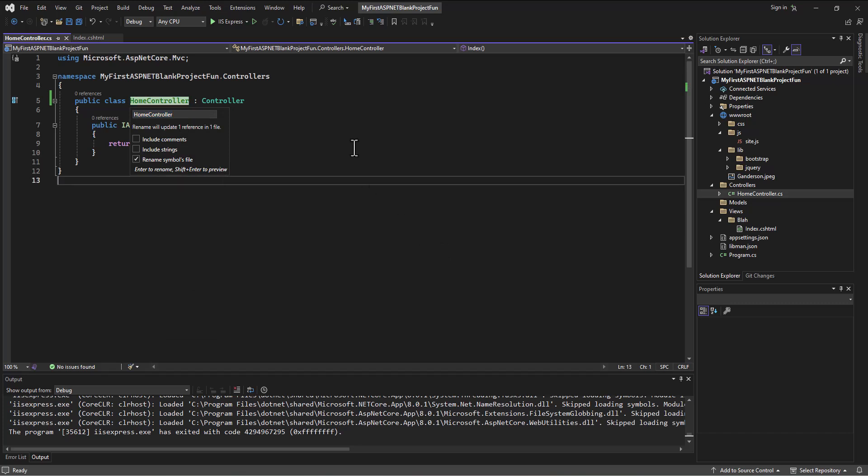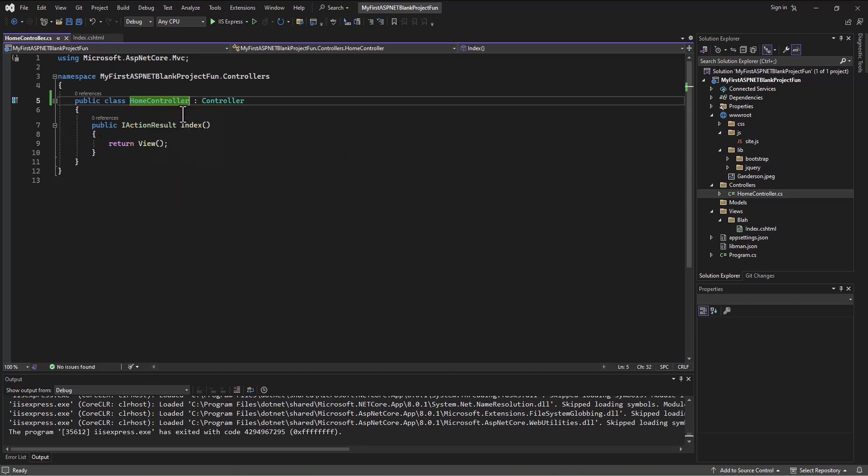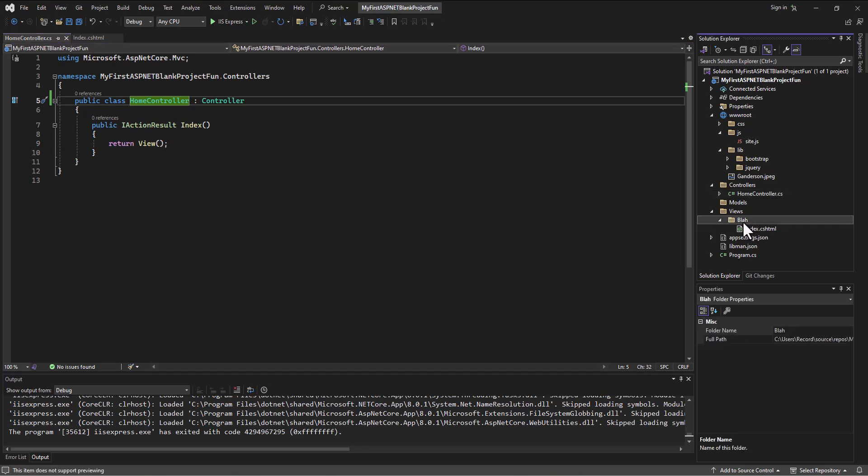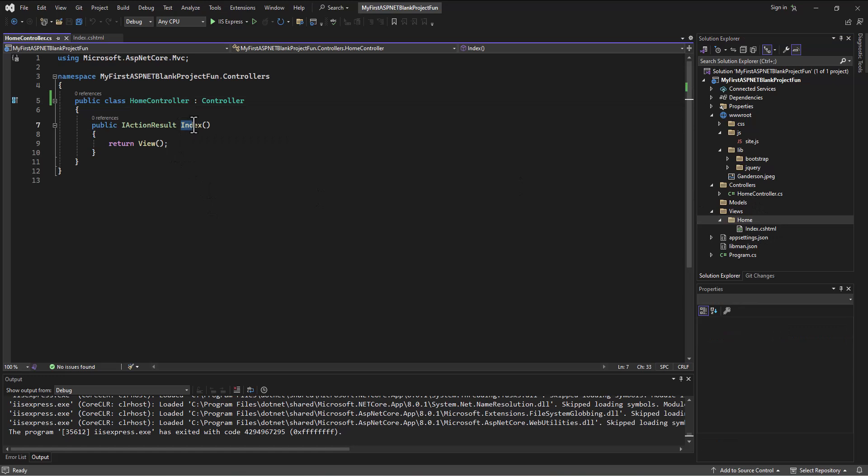And so if this is now the HomeController, which it is, then this file folder name should be Home. Those should match. And so whatever the controller name is, we want to match the name of the folder, and then those files related to that folder will be in there. So now when it says index, it knows that it's referring to the index in the home folder.